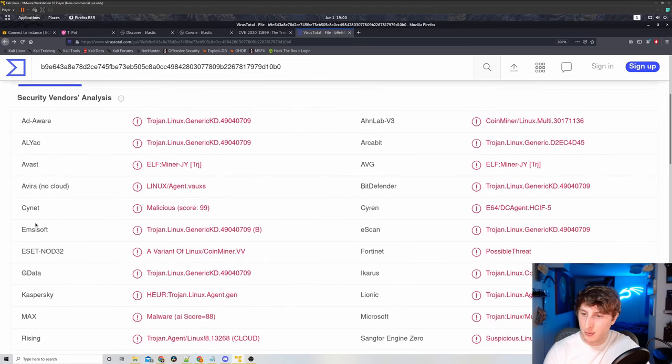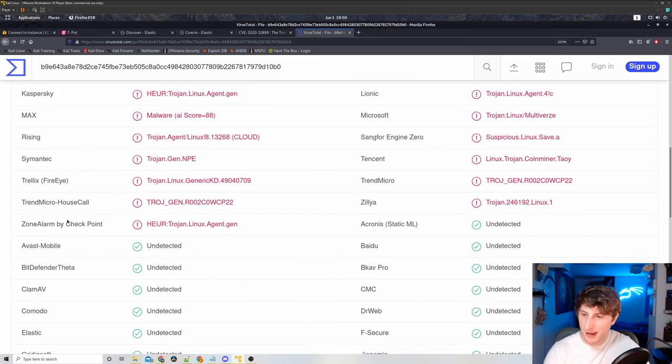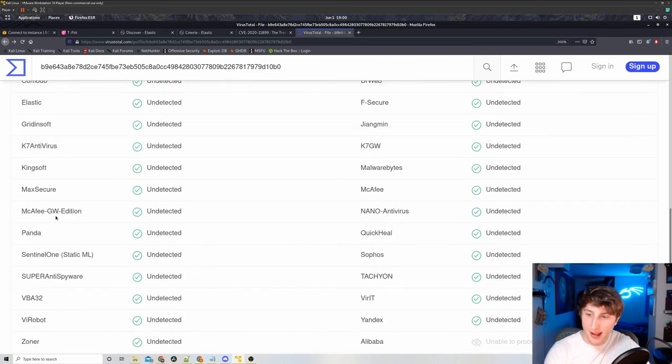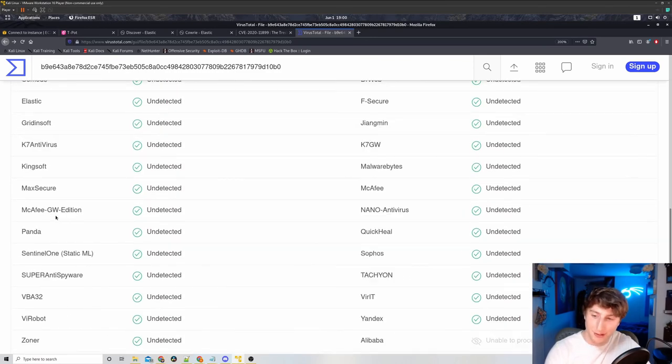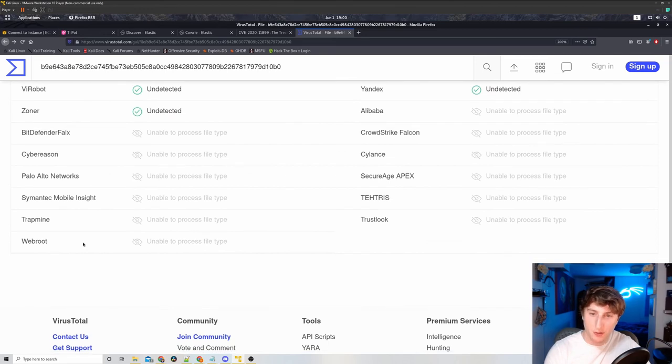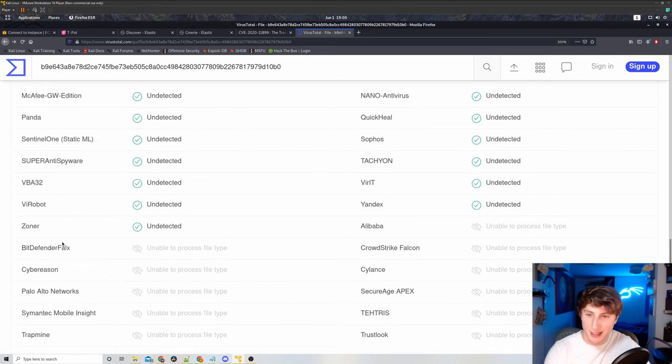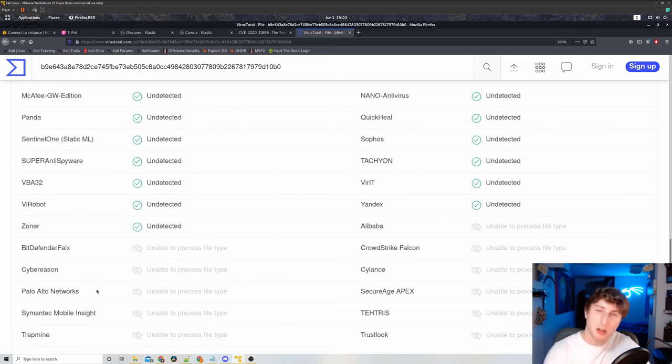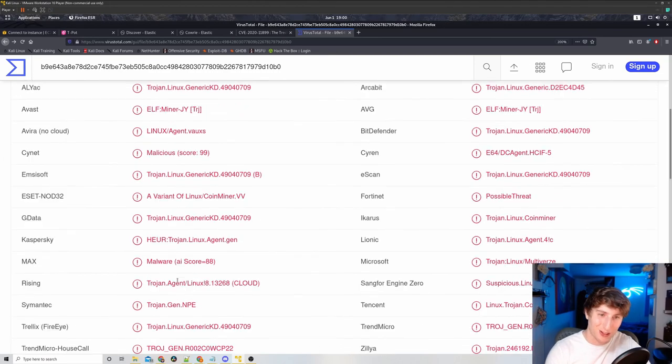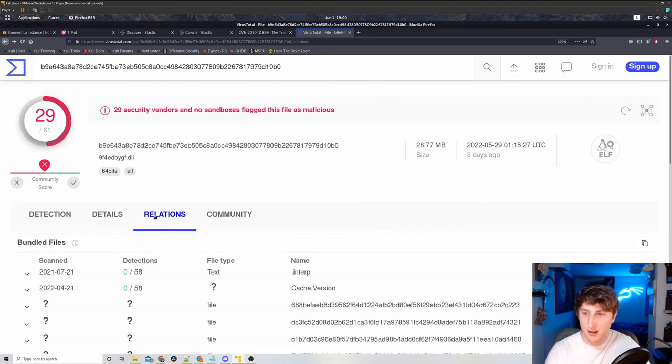So you could see all of the ones that didn't pick it up. Some of them that are just completely unable to even process this file type, right, because this is a SHA-256 hash. And we get all of these different details.